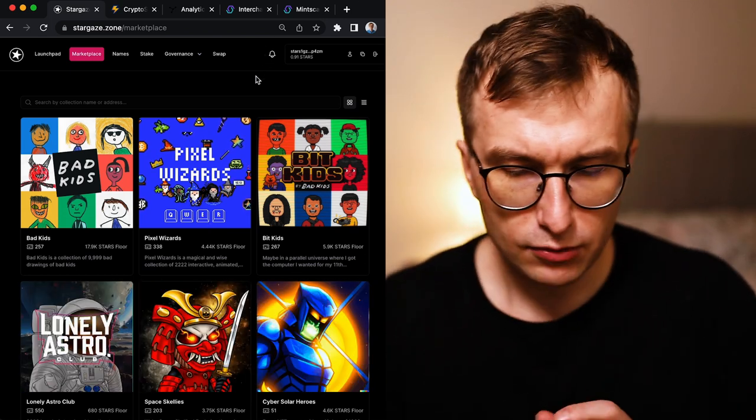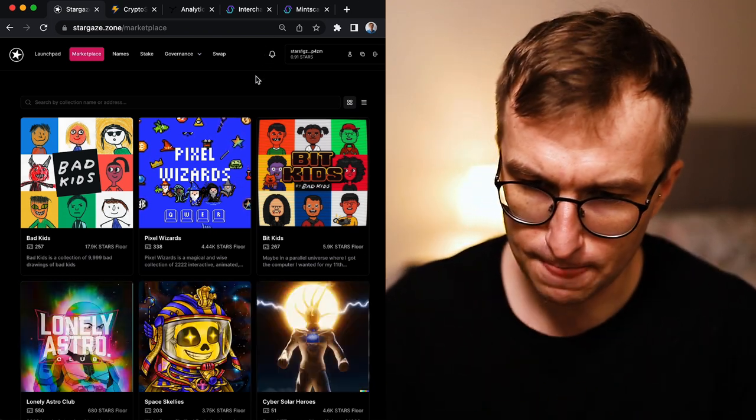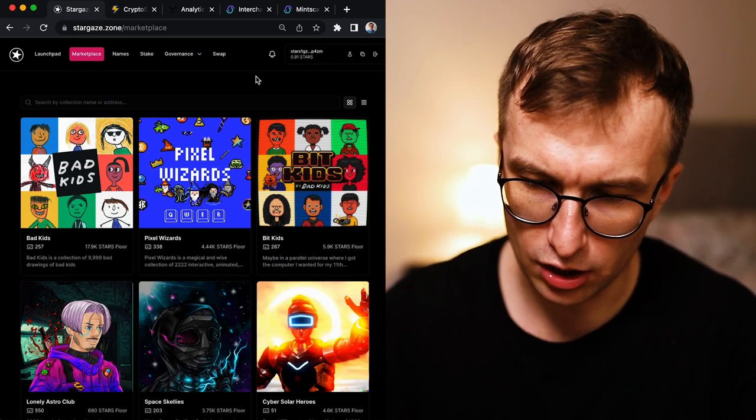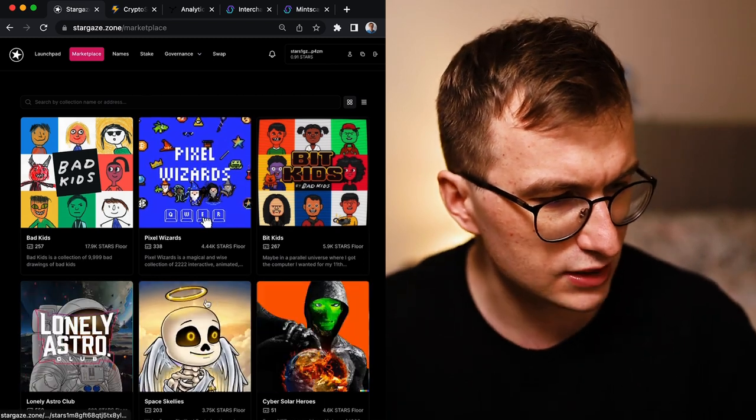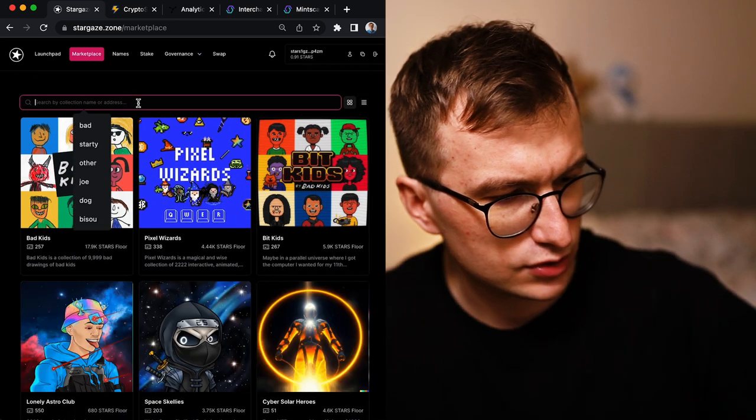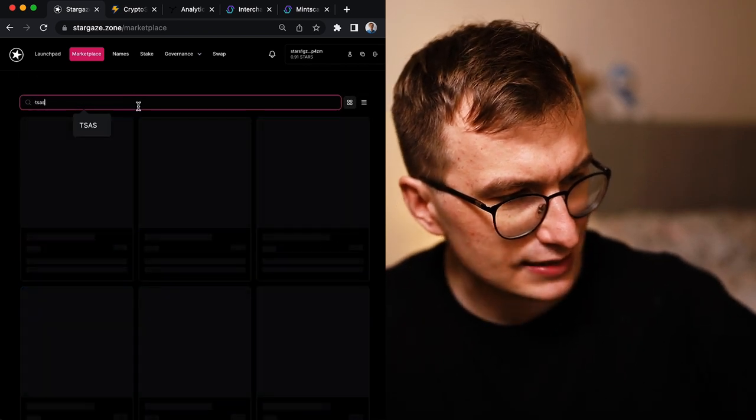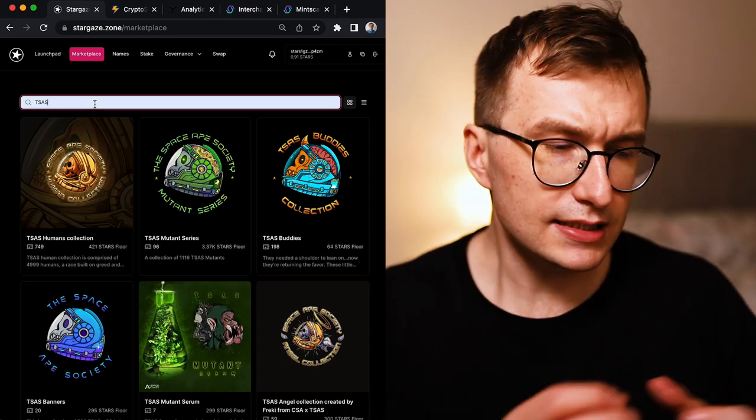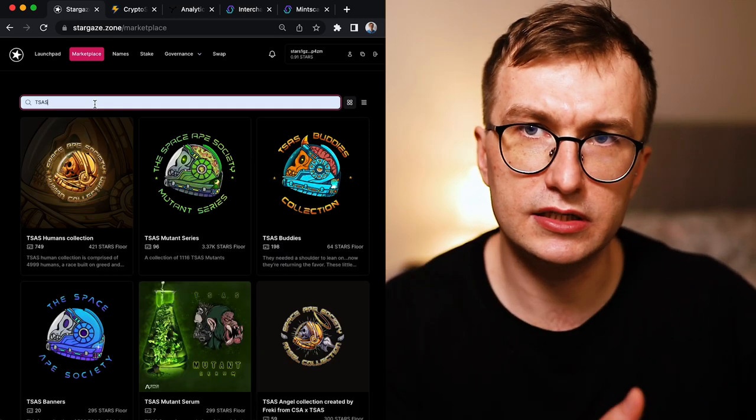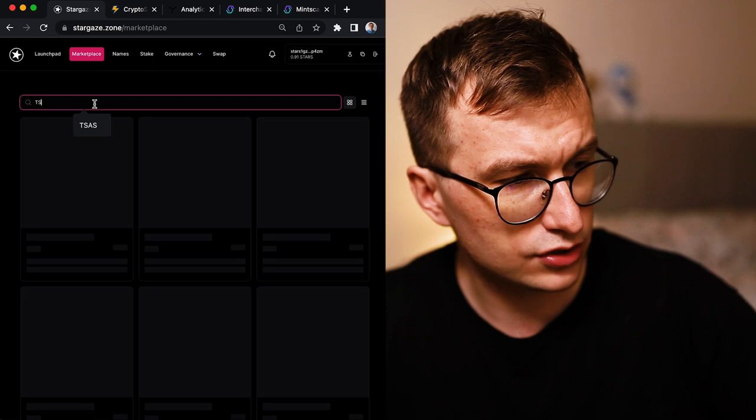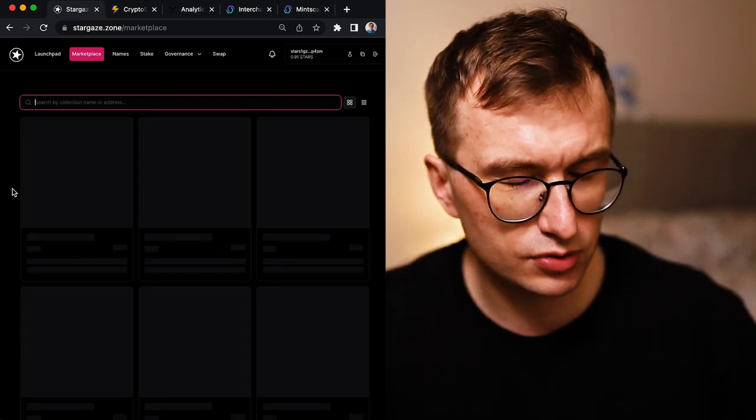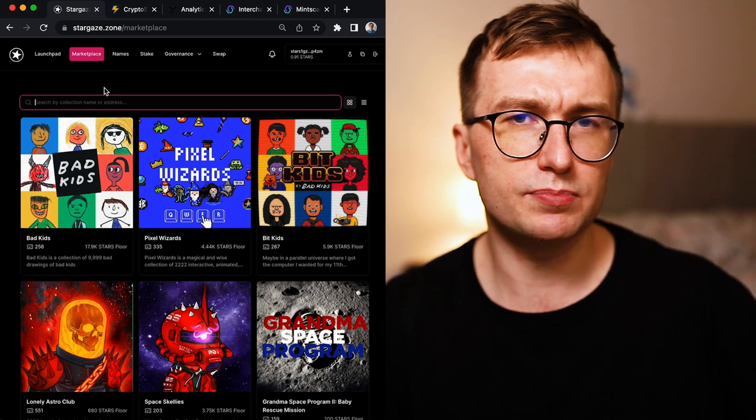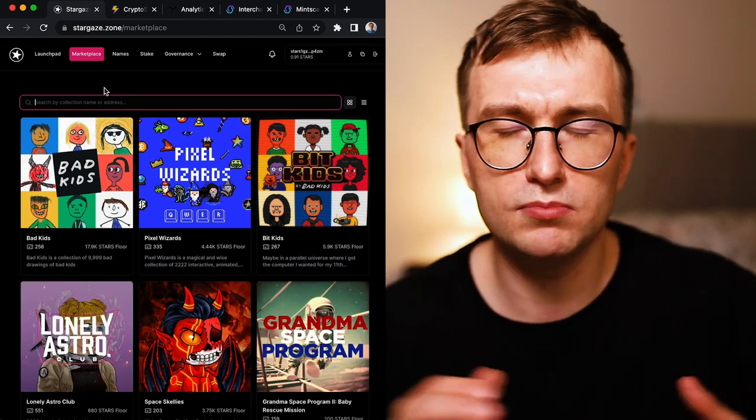So let's start. I know that some of the collections are moving to Polygon. We know it was Space Skillies and we know it was also TSA's collection. TSA's was a big collection. They dropped actually multiple collections on Stargaze.